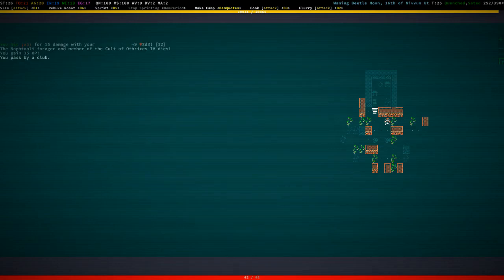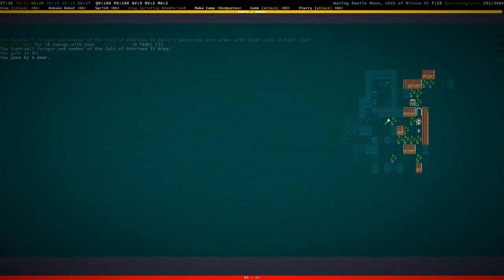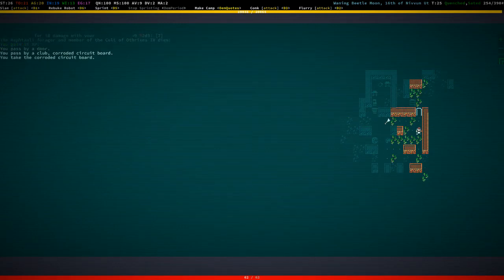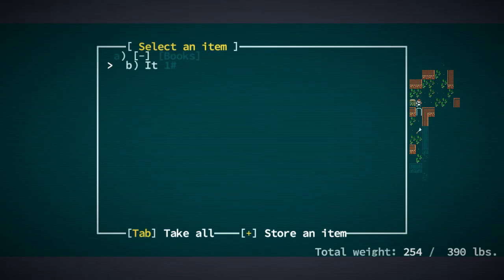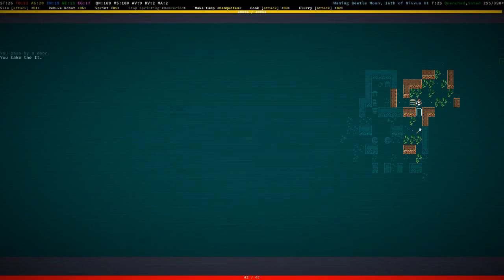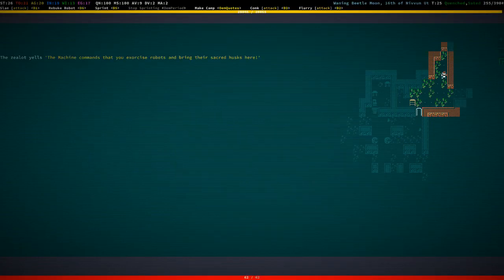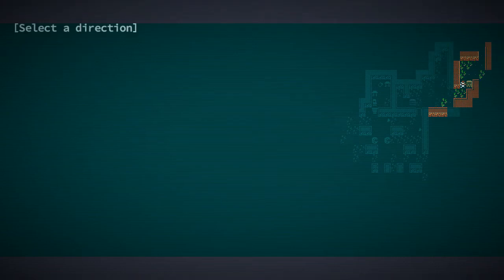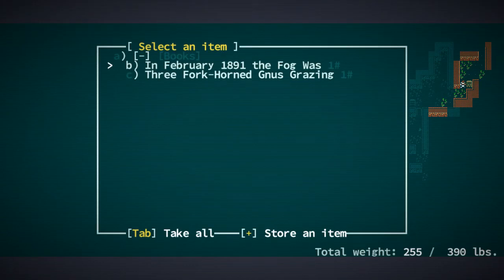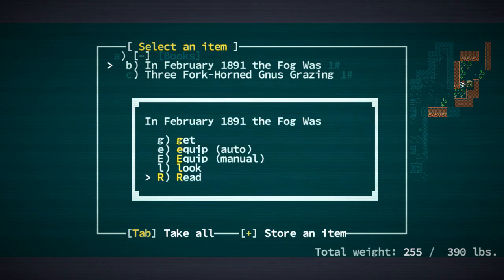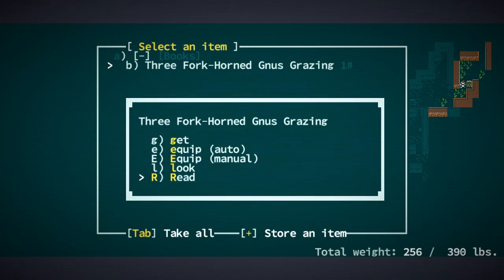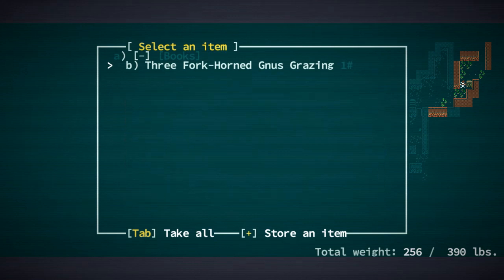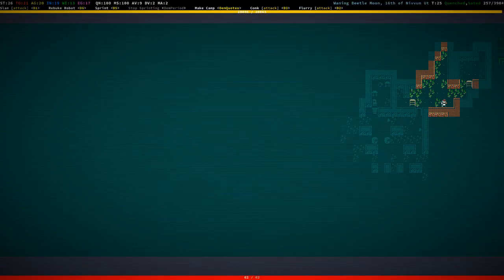Naftali forager. Good. What do you have? Corroded circuit board. Not that interesting, but it. Well, found a Stephen King, yeah. A procedurally generated Stephen King. In February 1891, the fog was. Man, I would read that. Three fog-horned gnoos grazing. That sounds like a joke. Sounds like the setup for a joke.